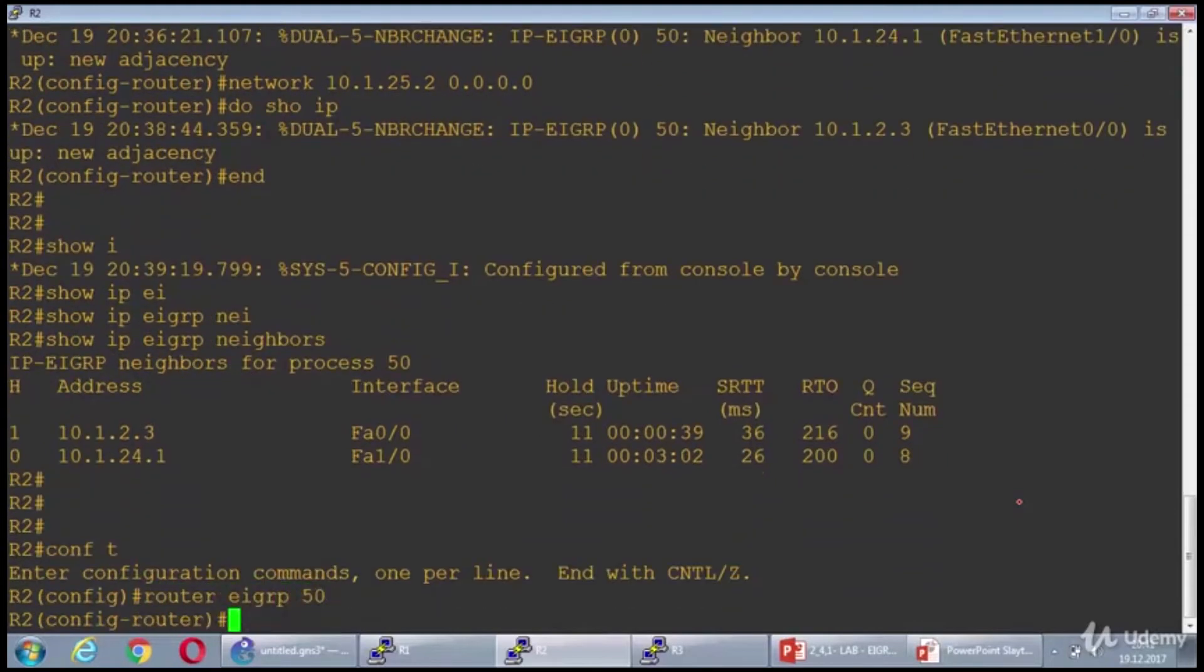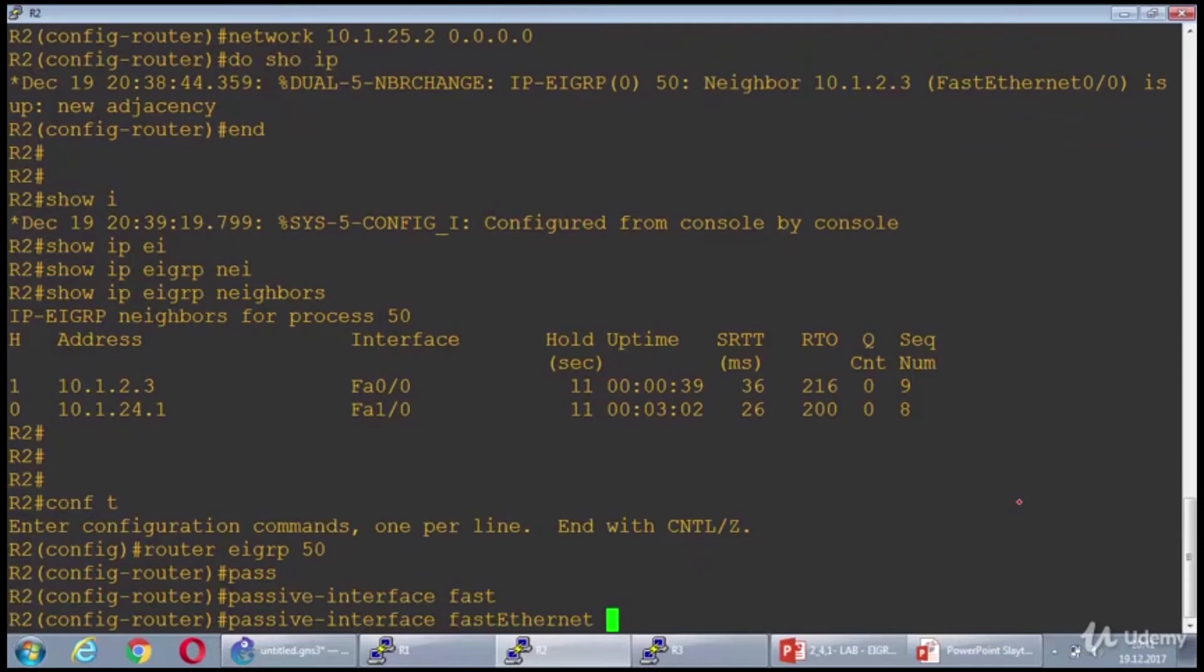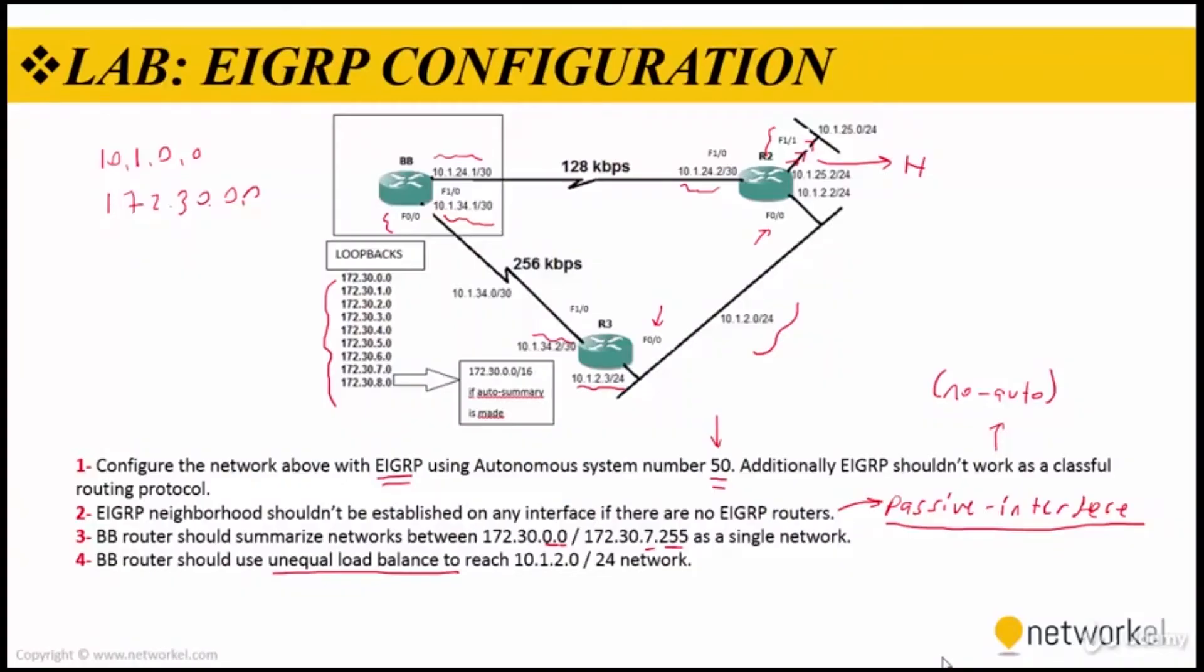Passive interface FastEthernet 1/1. We accomplished step 2.